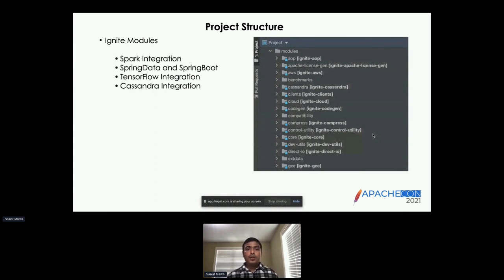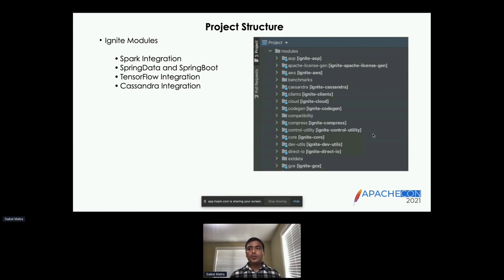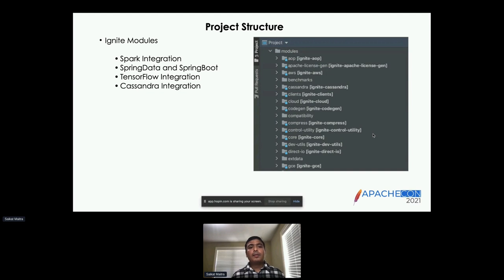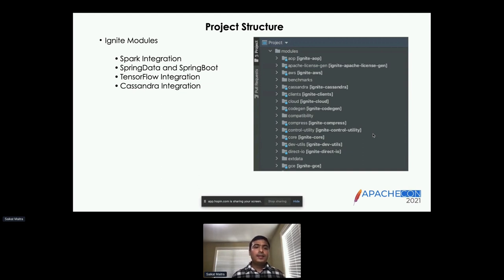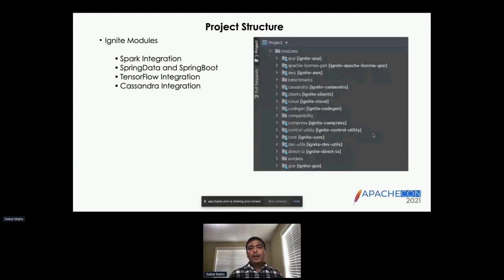There are some other Ignite modules in the project, for example Spark integration, which is one of the popular modules that helps us to use Ignite Spark shared RDD and provides a mutable dataset to use over the Ignite node cluster. We also have Spring Data support for writing or using Ignite as a data store using Spring Data findings and for a Spring Boot application. We have TensorFlow integration and Cassandra integration for NoSQL support. These are some of the current Ignite core project modules, and on the right you can see all the modules as they show up in the Ignite main branch.